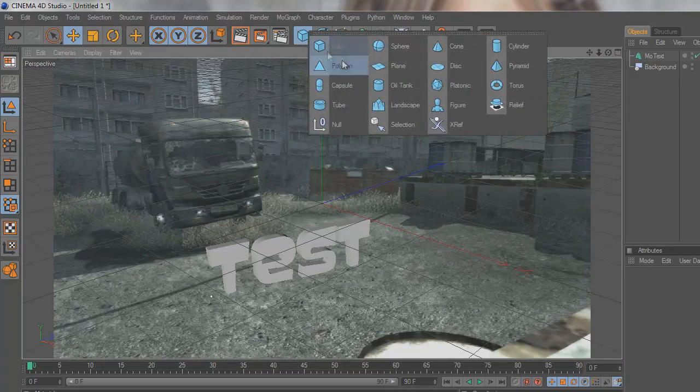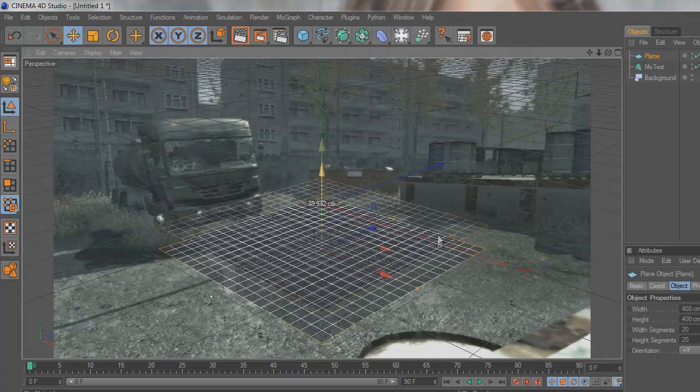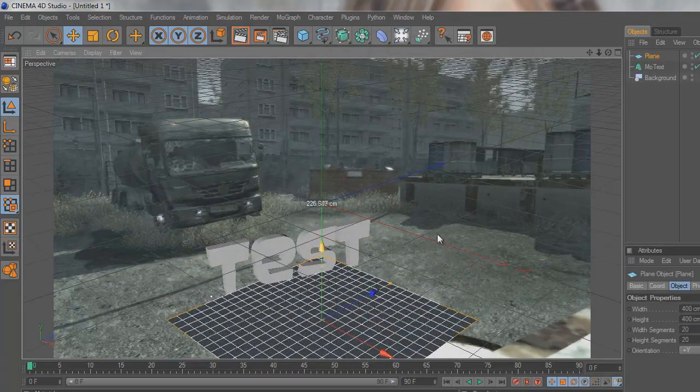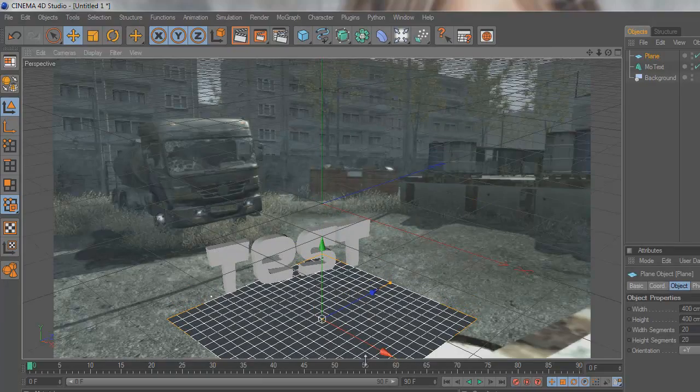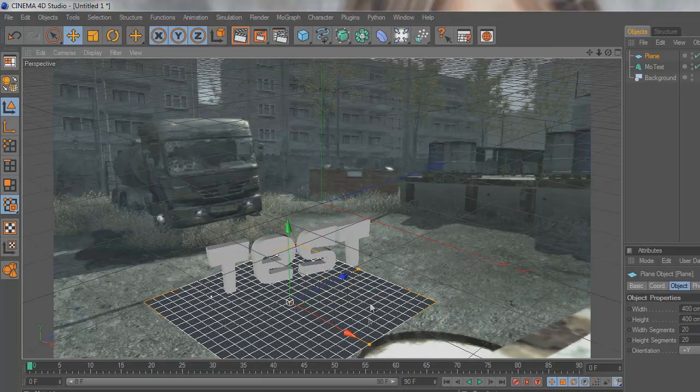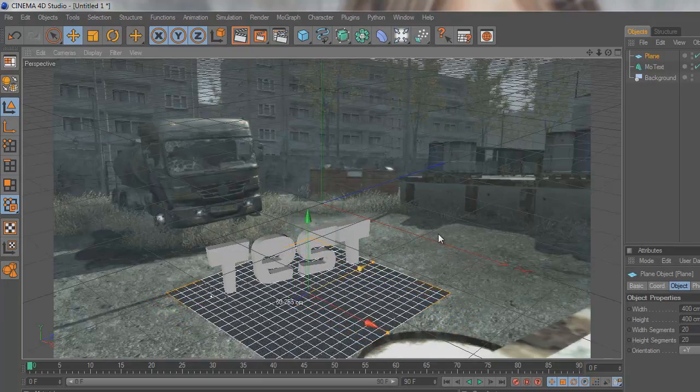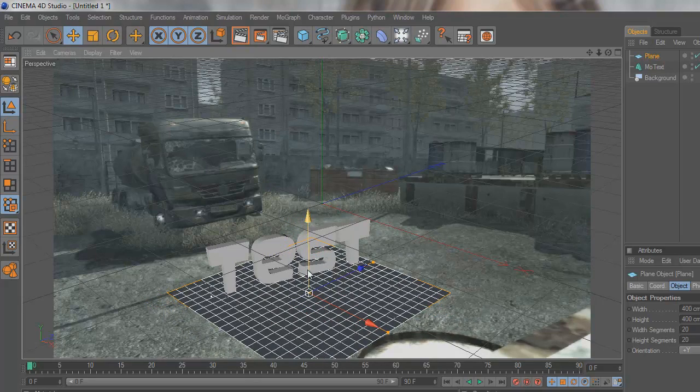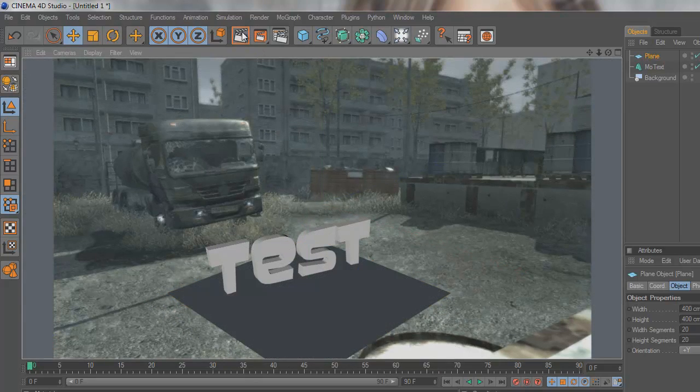Once you've got it lined up how you like it, you need to go to this cube here and go to plane. This is going to be telling Cinema 4D basically where the floor is on the map. You just need to get it on your test where you think the floor is going to be.